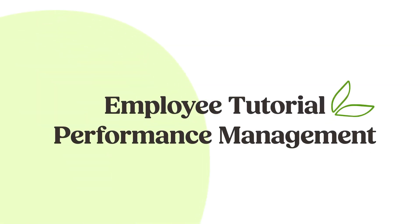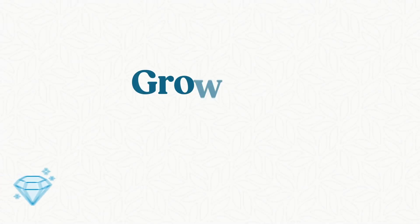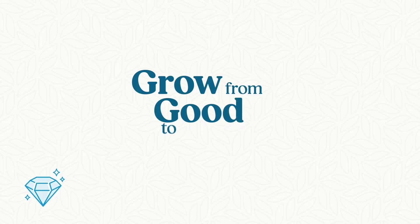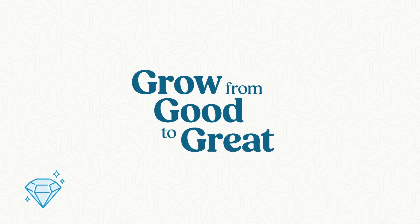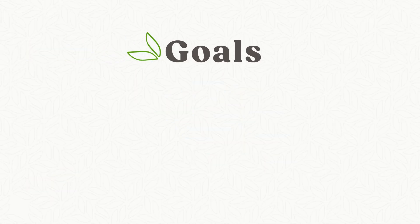This video will explain your responsibilities in each part of the performance management process so you can play an active role in your own improvement and success with your organization. To help you on your journey from growing from good to great, our performance management tool has three parts.